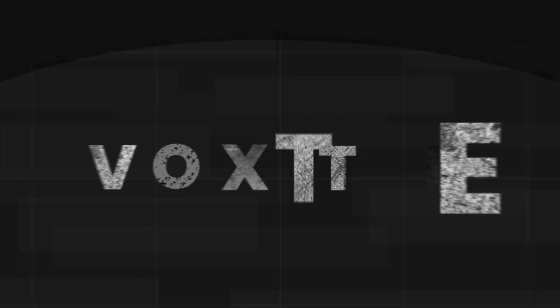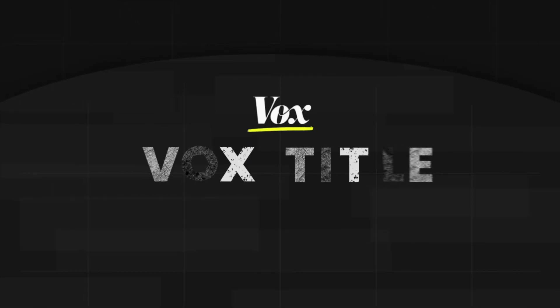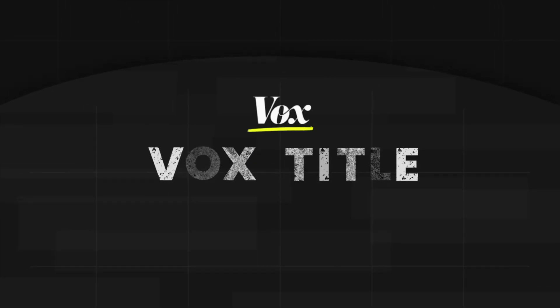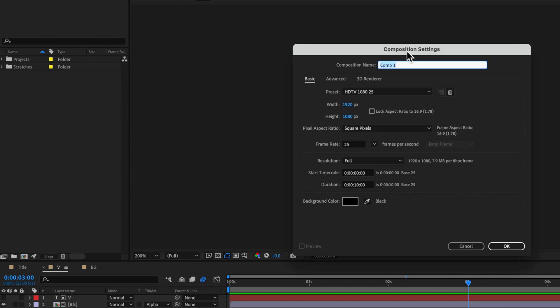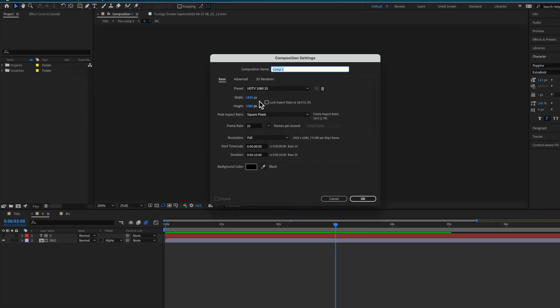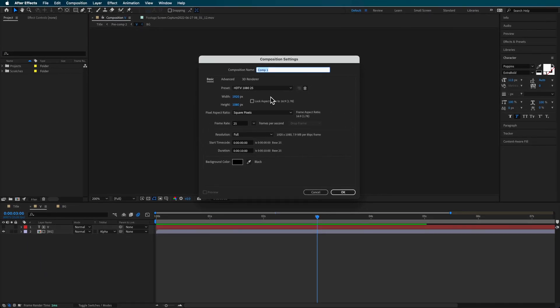In this video I'm going to show you how to make this Vox animated title. It's really simple — I'm just going to set up a new composition. You can have whatever settings you want for this one and then just hit OK.